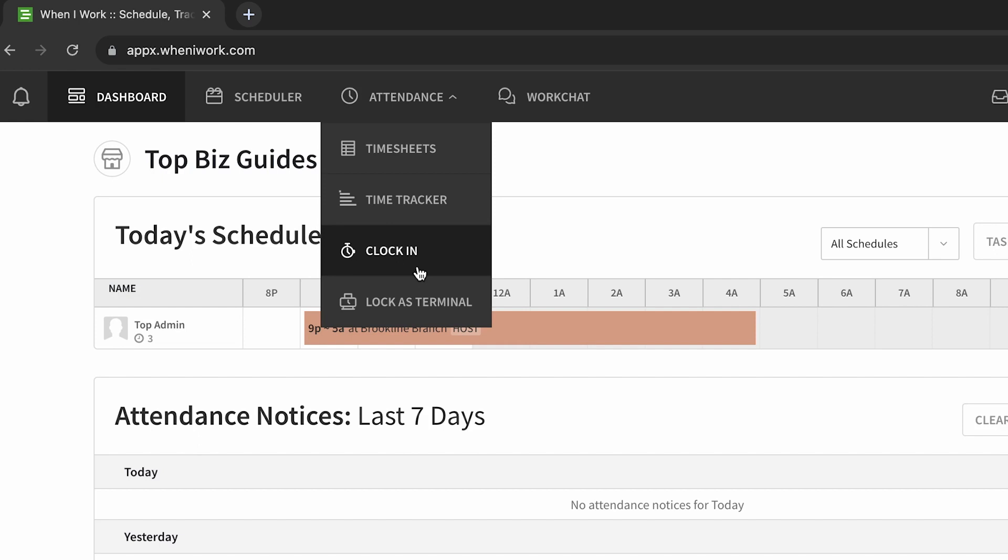Another thing to keep in mind would be that they might be limited to only clock into their shift a certain time before, so only if they're within five minutes, 15 minutes, or 30 minutes of their shift they'll be able to clock in. If they're too early, they might not see the option to clock in.